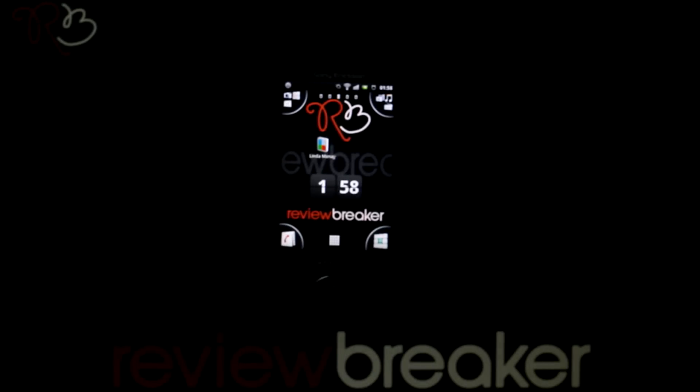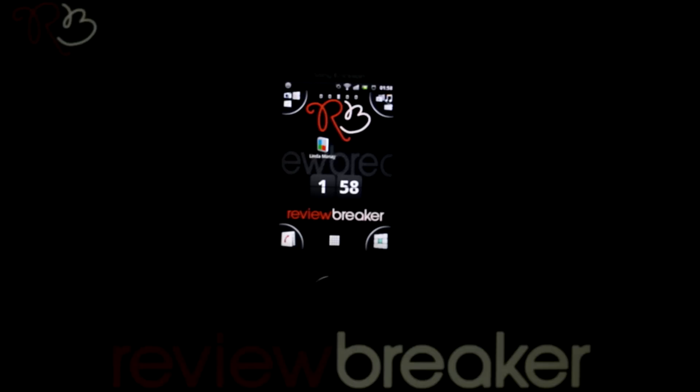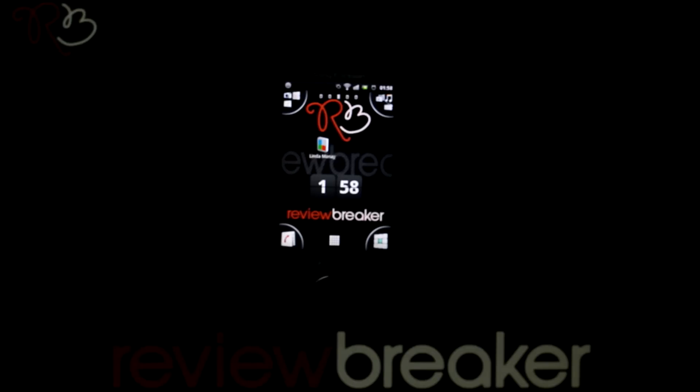Hello. Welcome to Review Breaker. I am going to walk you through Linda File Manager application available in Android Market for free.